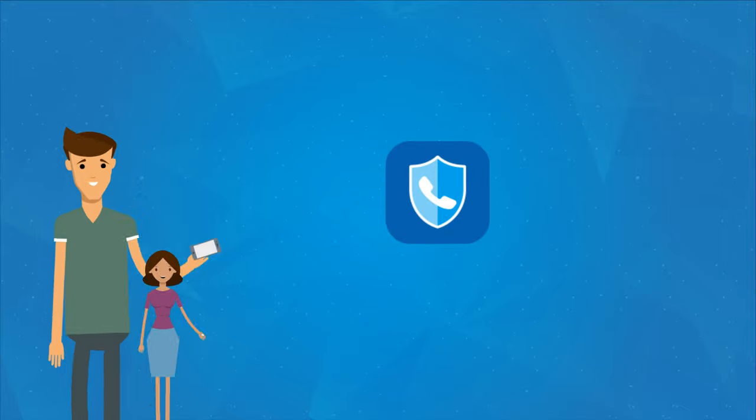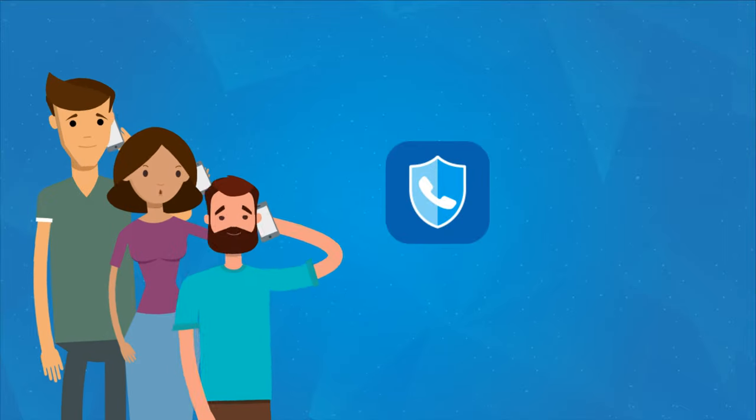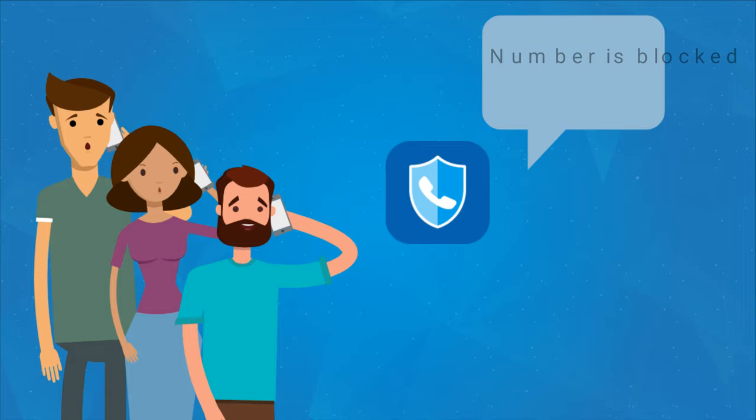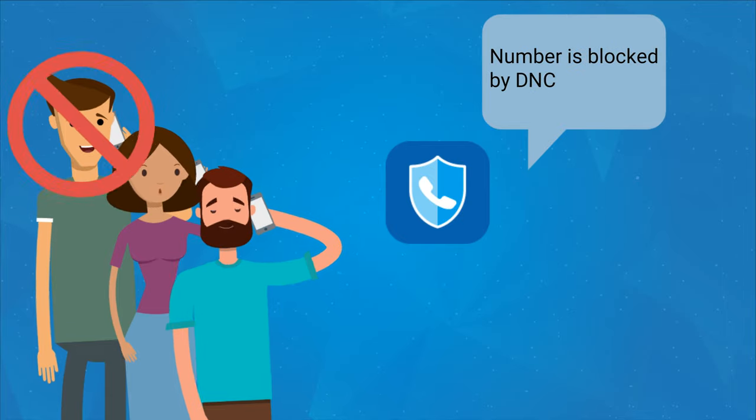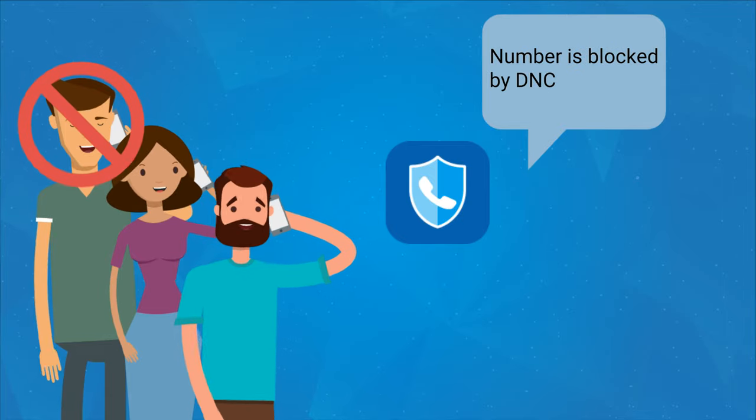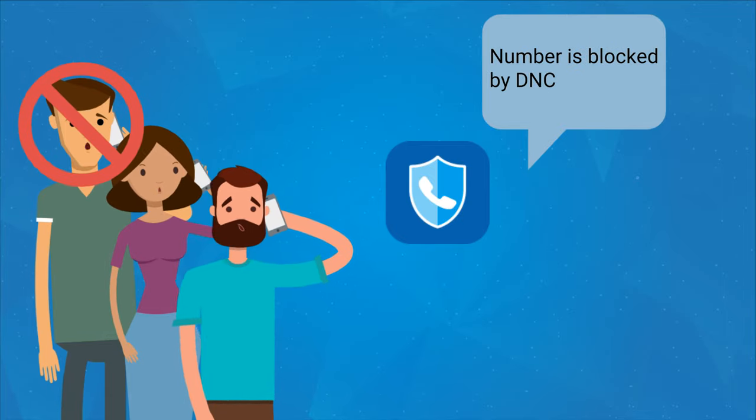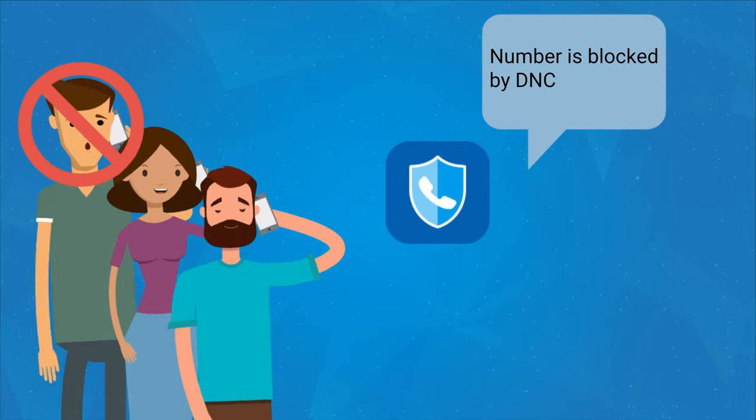With a global DNC app, his telemarketers will not have to worry when making telemarketing calls, as the app will automatically block the call if the customer's number is registered on the company's blacklist or the national do not call registry.